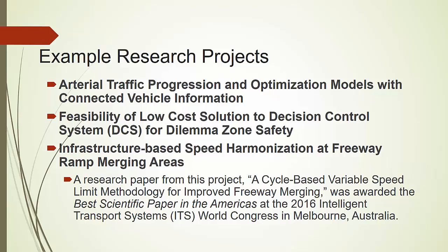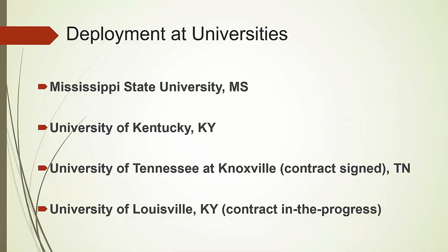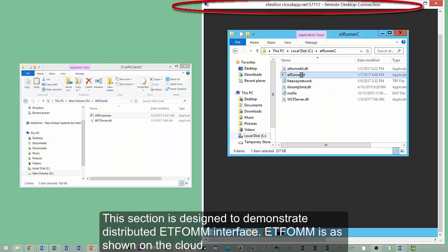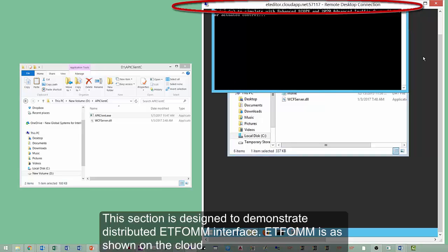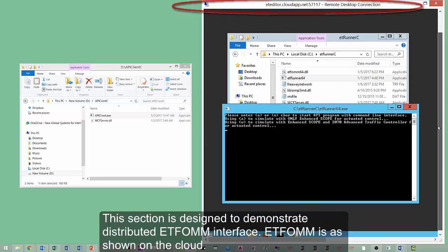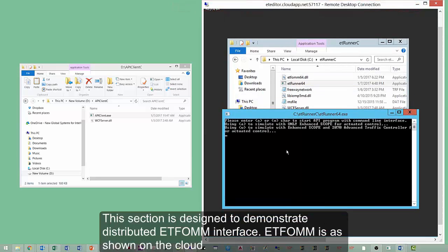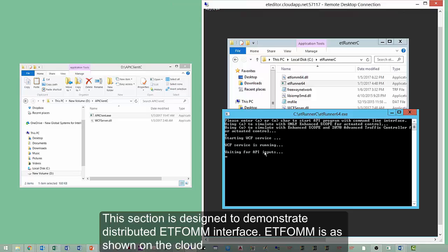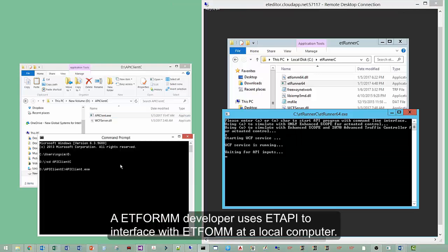These are examples of EdFORM in research. One research paper was awarded the Best Scientific Paper in the Americas at the 2016 ITS World Congress. EdFORM has been or is being deployed in several universities. This section of the slide shows how EdFORM runs on a cloud server while the user-developed application runs on the local machine.